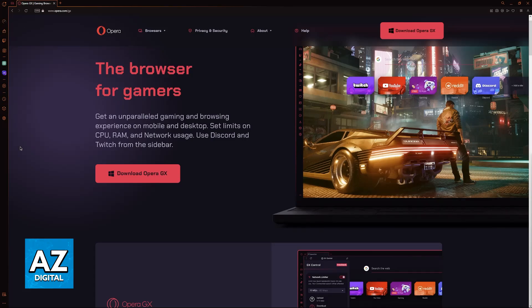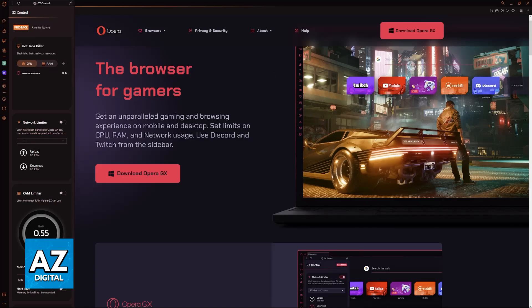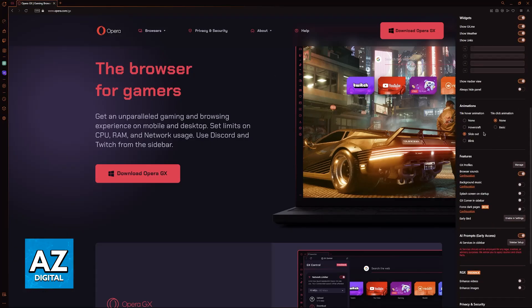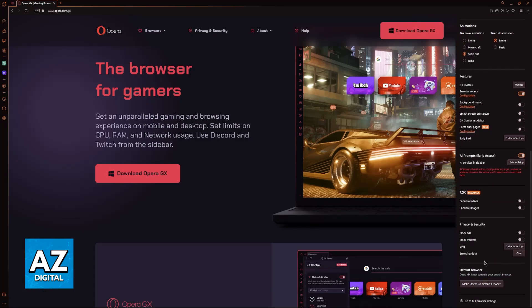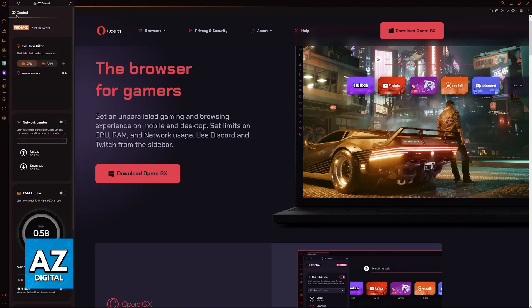Usually, it is going to be over here at this left sidebar and you can go over to GX control. If you disabled this sidebar, you will have to make sure that you activate it through the settings of the web browser. But once you have the bar over here and you go over to the GX corner, you will be able to browse through everything.